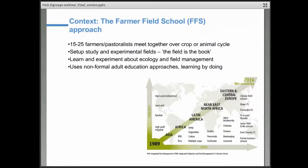To give a bit of context on this approach, the Farmer Field School approach is an adult informal education approach that uses learning by doing to empower farmers to understand their ecosystems and become decision makers in their own fields. Extension workers, farmer organization staff, and private company staff are trained as facilitators, and then these facilitators help a group of farmers to experiment on different practices throughout the cropping season.